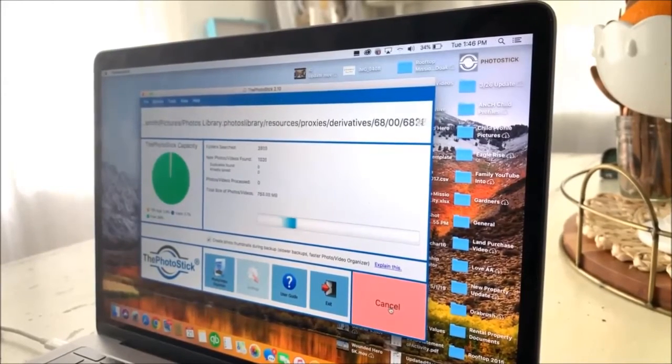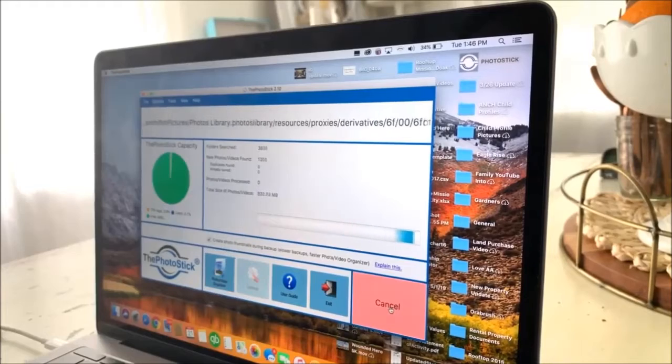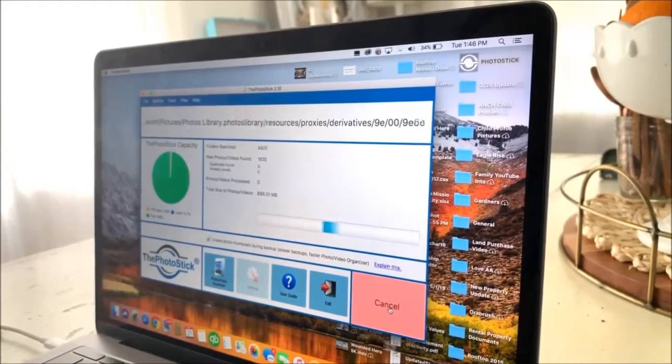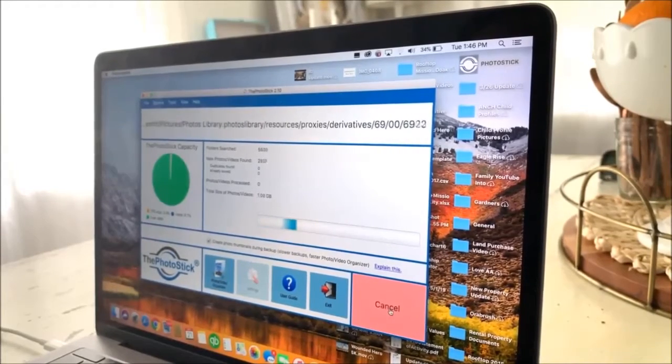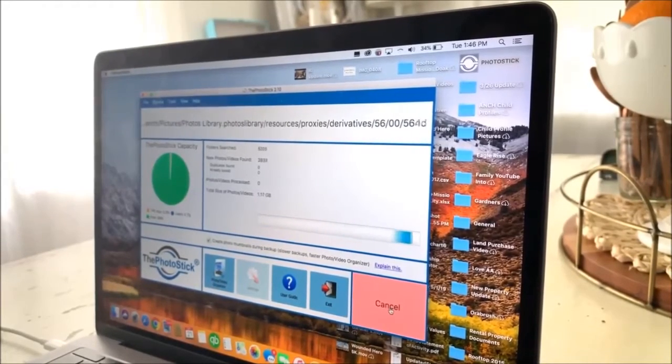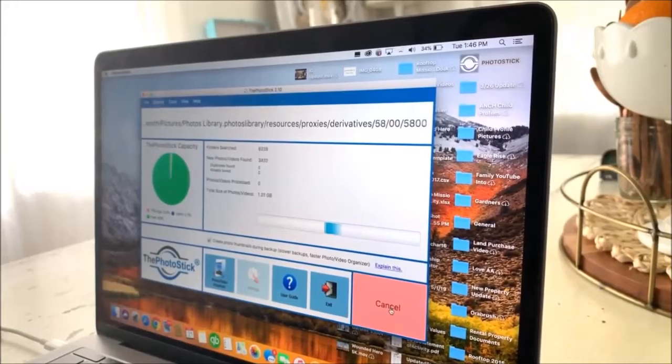31% of PC users have lost all of their files due to events beyond their control. Don't lose your photos in the cloud.